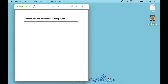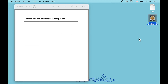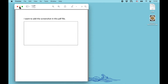When we are working on a PDF file using Preview on Mac, unlike Word, Excel, or PowerPoint, we cannot add an image by simply dragging it to the PDF file — as you can see, nothing happens if you directly drag the image in. So here is what I always do to add a screenshot or image to a PDF file in Preview on Mac.